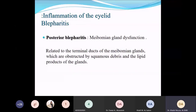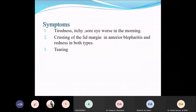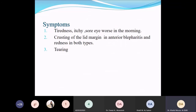Posterior blepharitis is mainly meibomian gland dysfunction, affecting the posterior part of the lid margin and related to the terminal ducts of the meibomian gland, which are usually obstructed by squamous debris and lipid products. It's common to see mixed anterior-posterior blepharitis in clinical practice. Symptoms include tired, itchy, sore eyes mainly in the morning, crusting of the lid margin in anterior blepharitis, redness in both types, and tearing.